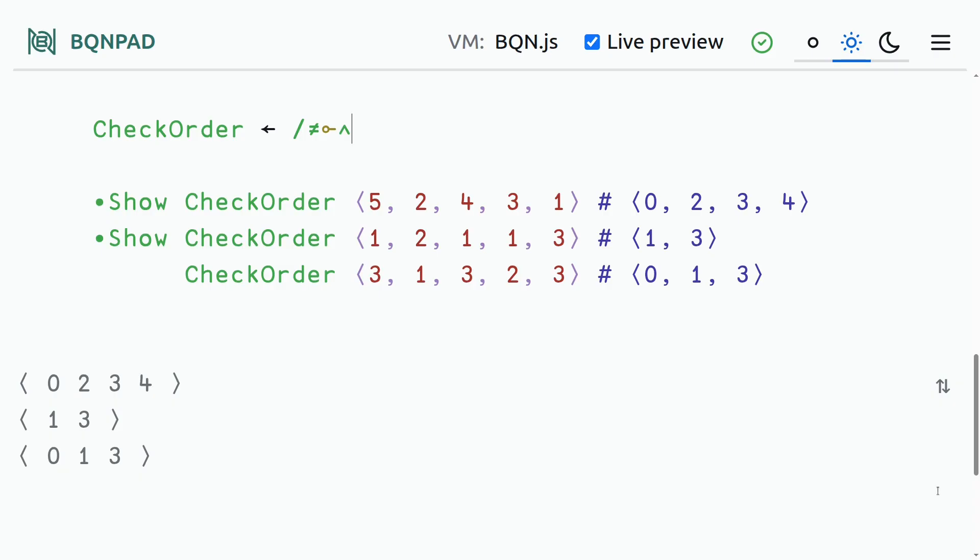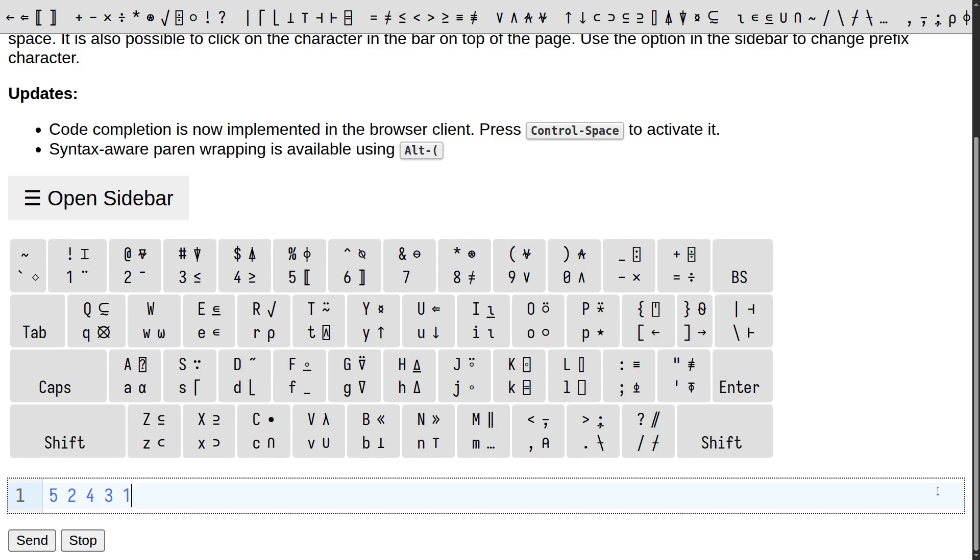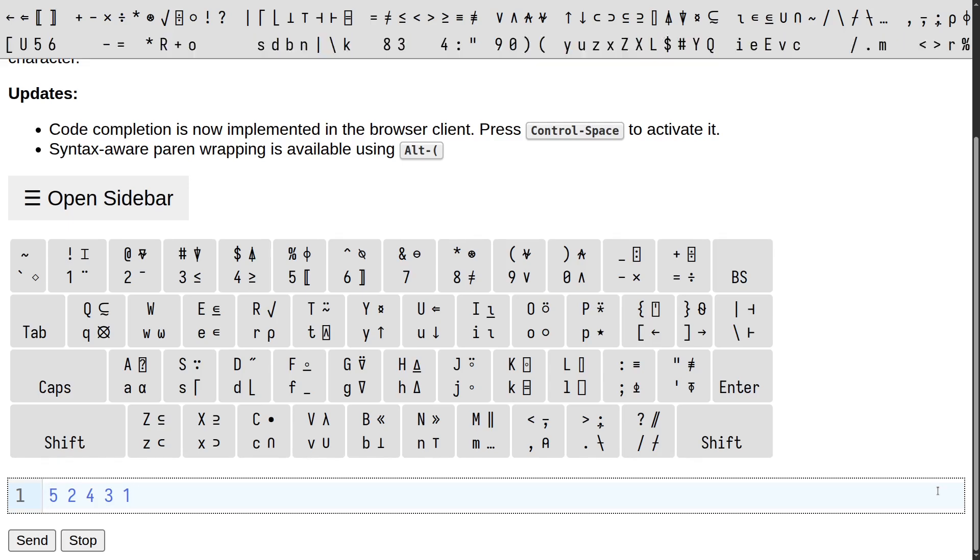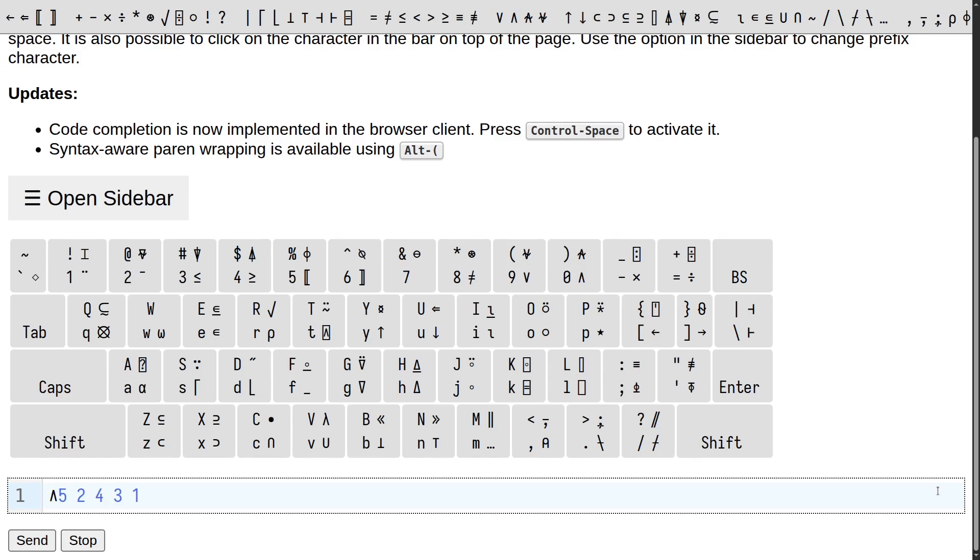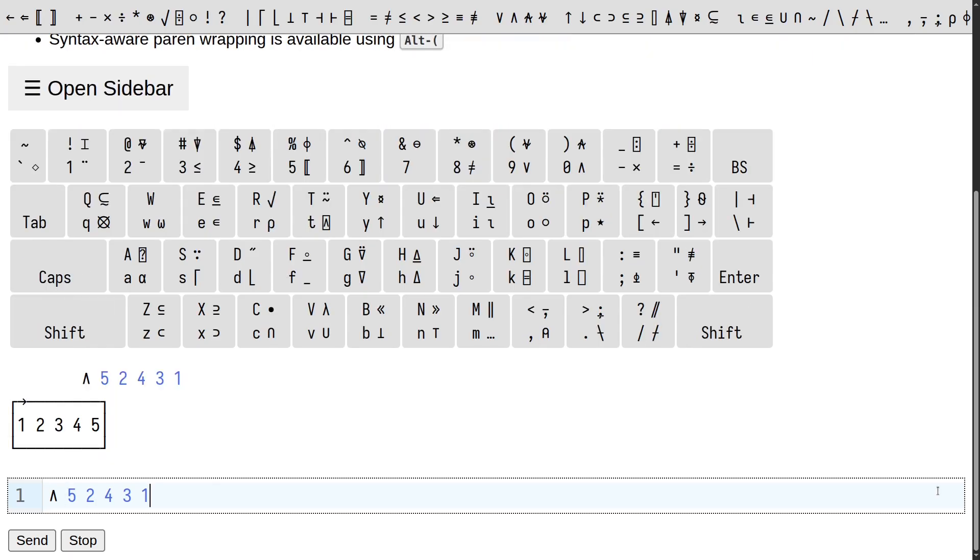Let's move over to our first of the APLs. We're going to solve this in CAP now. It is extremely similar. So we are going to sort, which looks the exact same as it does in BQN.